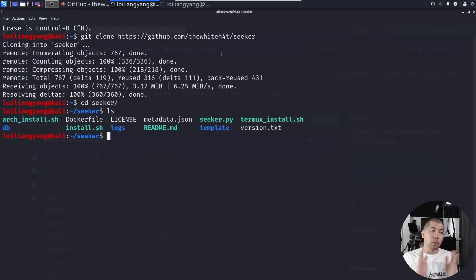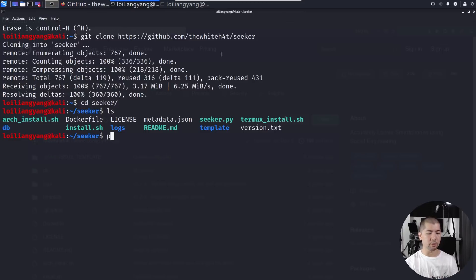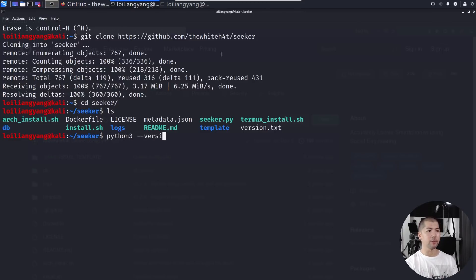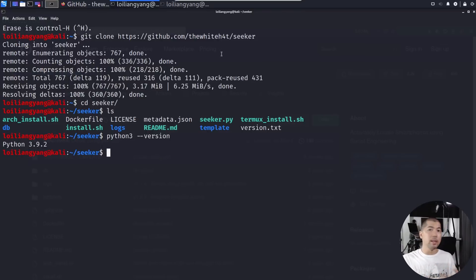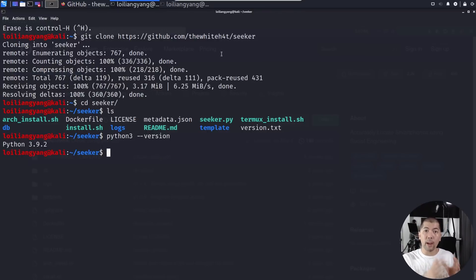The first thing you want to do is ensure that you have Python 3 running. We can enter python3 followed by --version to look at the version of Python they're running on. Once you have verified that you have Python 3 running, we can go ahead and start up this particular hacking software.